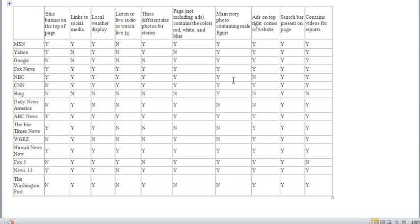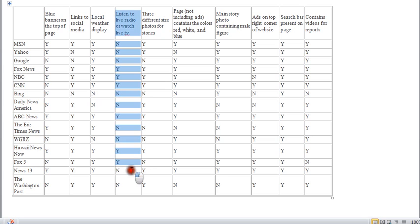But take a look at this right here. Listen to live radio or watch live TV. 1, no, 2, no, 3, no, 4, no, 5, no, 6, no, 7, no. So, by how I set up the assignment, that cannot be a commonality. You have to have at least 10 yeses for it to be there.